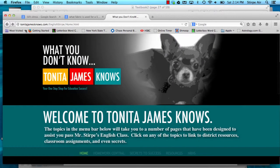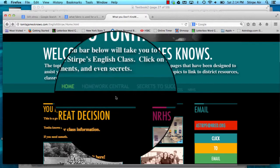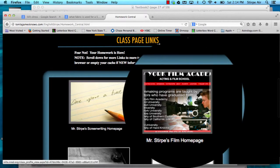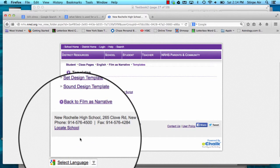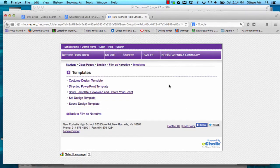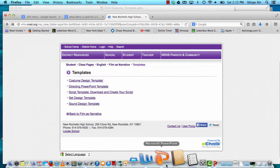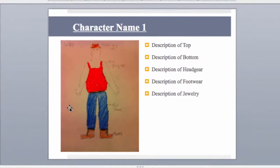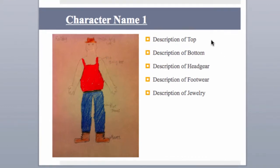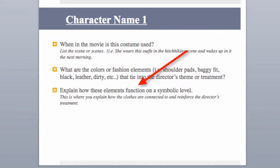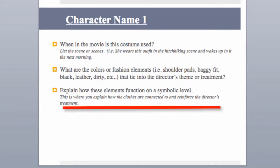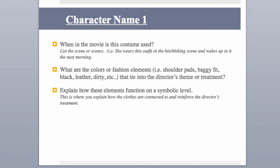Don't forget that our classroom webpage has a whole bunch of information that will guarantee you success. If you go to the Homework Central link and click on our film page, you'll see that on the school webpage there is a folder of templates, and within that templates folder you'll find the costume design template. By downloading and opening that costume design template, you'll be able to open it in PowerPoint and put in your image as well as the appropriate labels. Also, as part of the greater hands-on experience, there are a number of questions that need to be answered, such as when the costume is used, what colors or fashion elements tie into the director's theme, and how some of these elements work on a symbolic level — why a particular color or style. You need to explain that so I know you're drawing a costume that truly fits this director's vision.